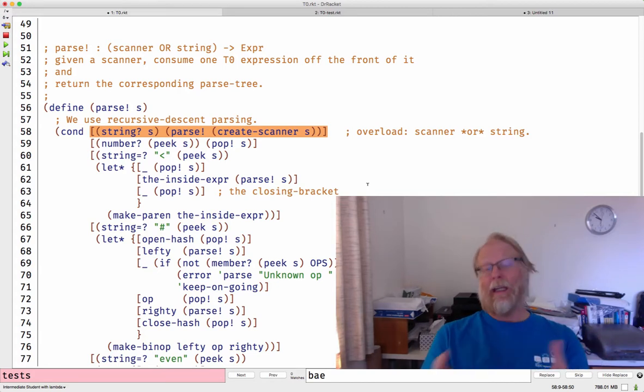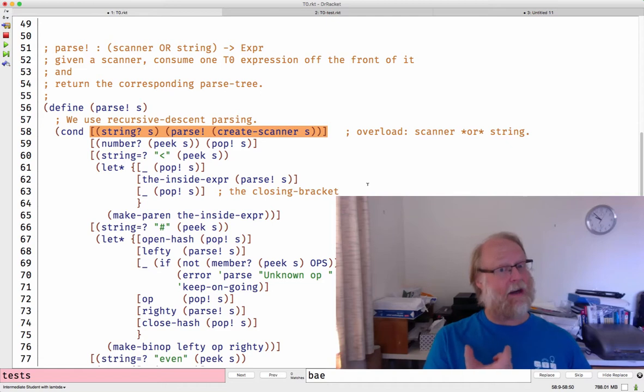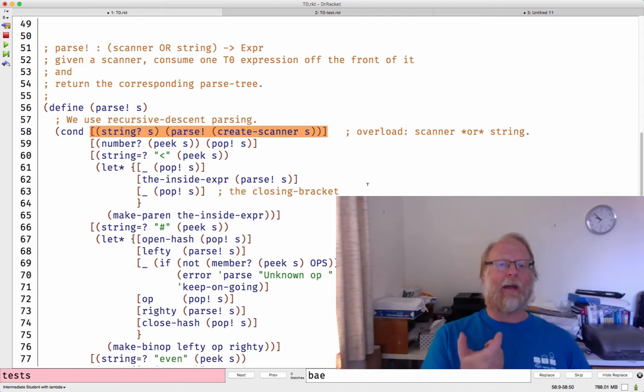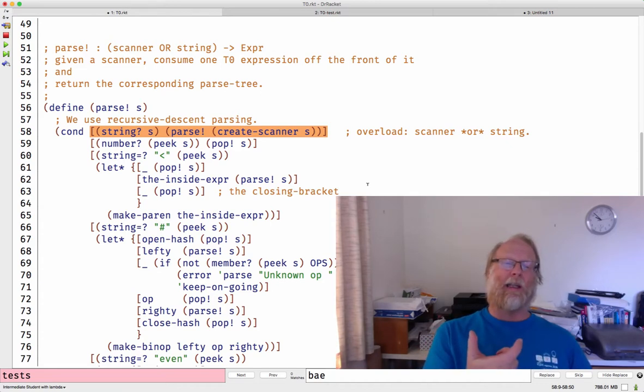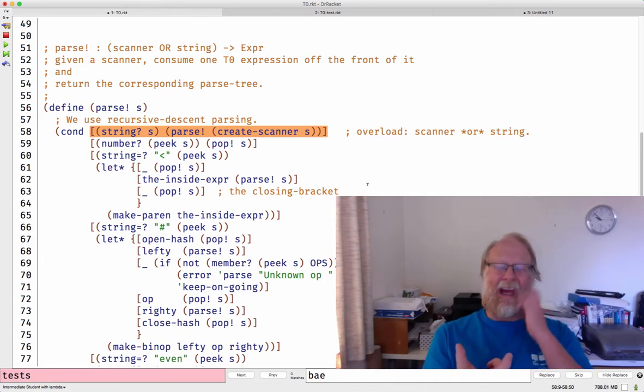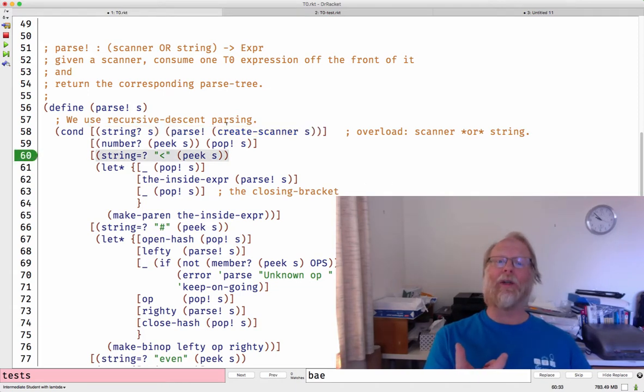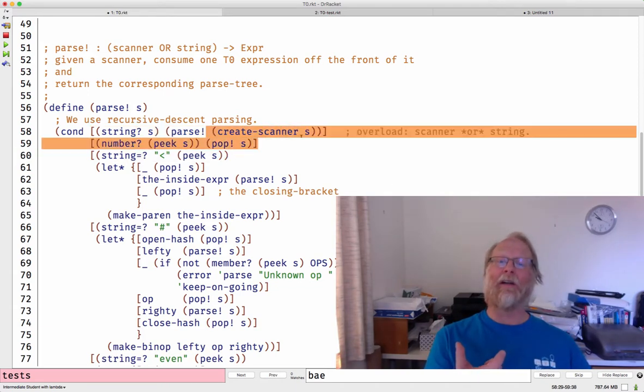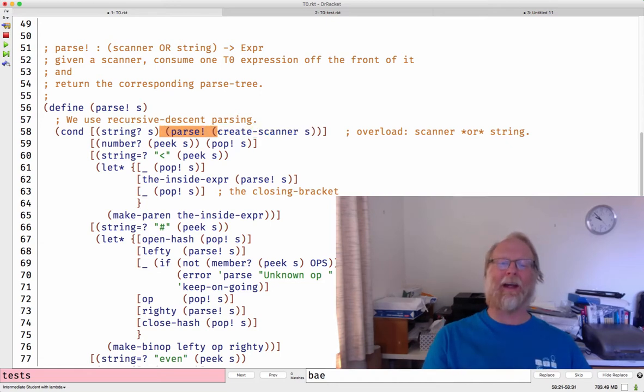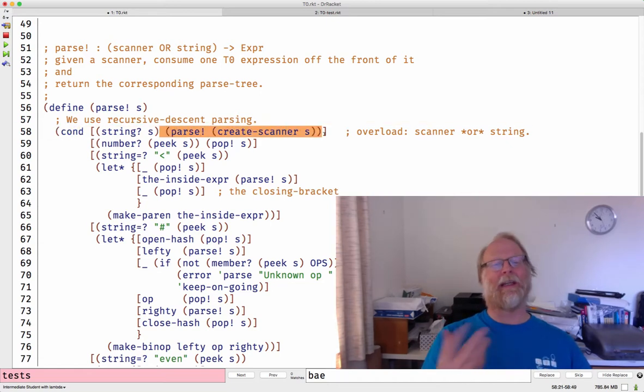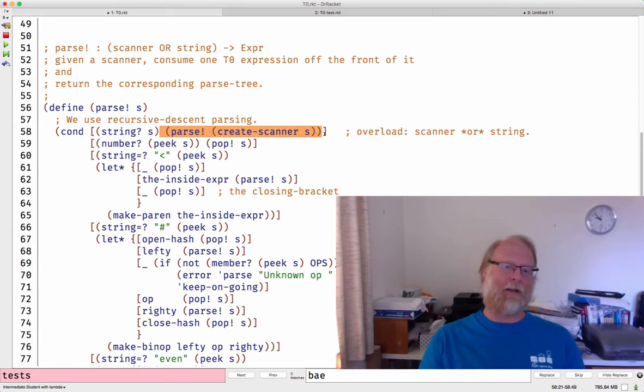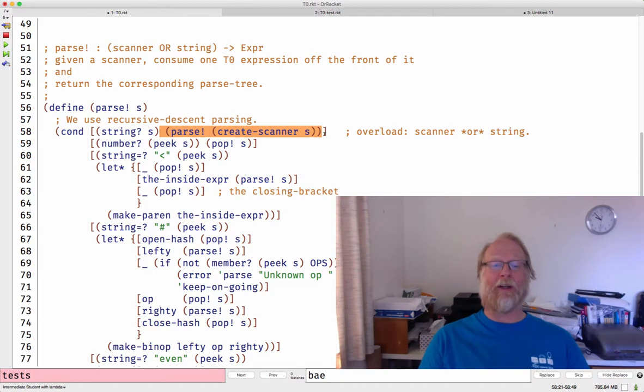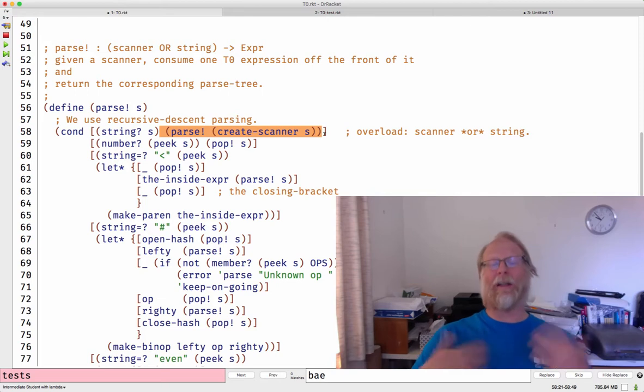I'm going to overload our function so it takes a scanner or a string. The very first thing I do is, if the thing I was given was a string, not a scanner, I'm going to create a scanner, construct a scanner from that string, and then immediately loop back, make this immediate recursive call. It will only happen once, the very first time you call parse. Then we'll have an actual scanner. And now let's start talking. I'm given a scanner. I need to create an expression.